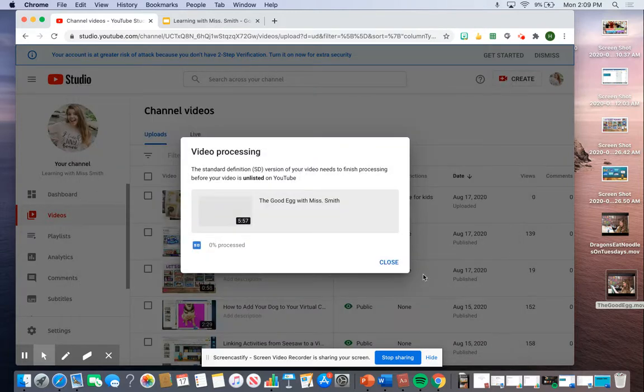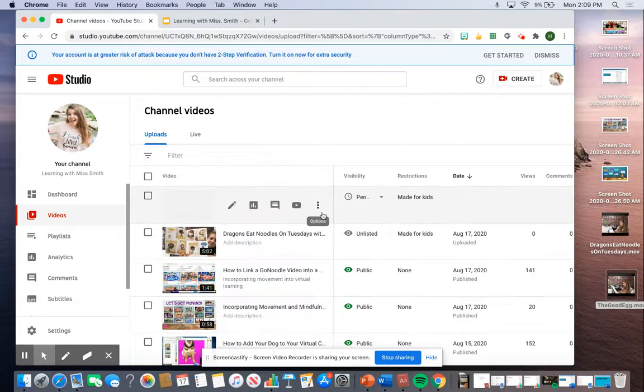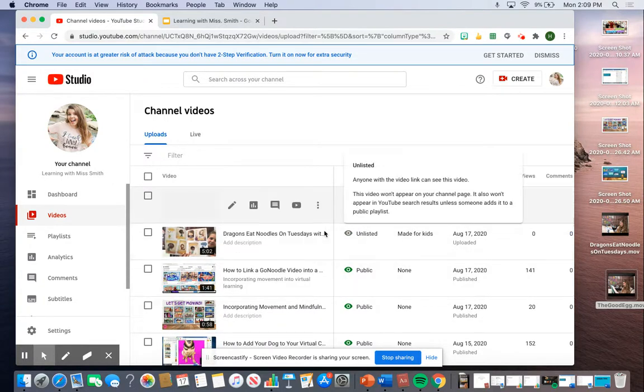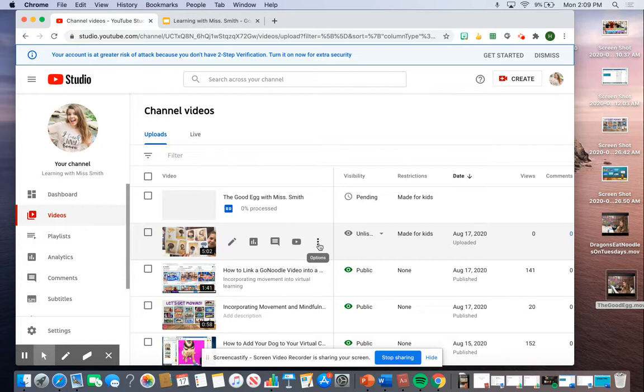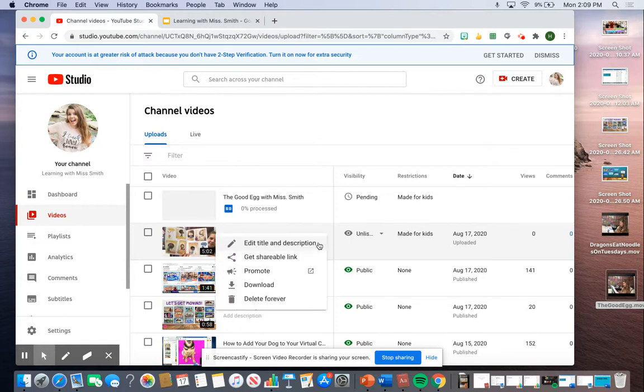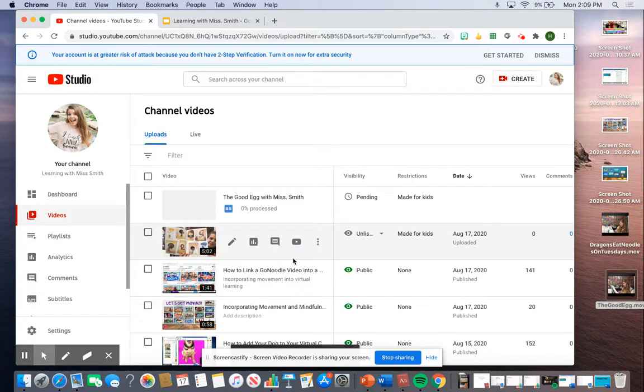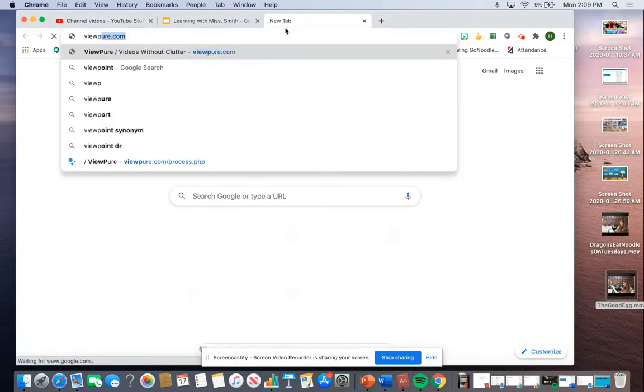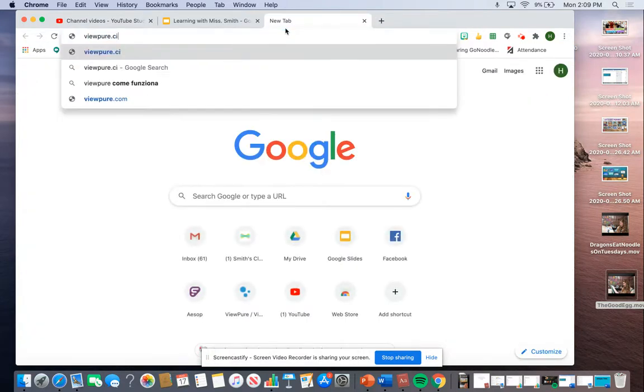The video is processing, so I'm going to close that and show you with this one instead, because this is also a video I took today. This is 'Dragons Eat Noodles on Tuesdays.' I'm going to get the shareable link and go to viewpure.com.